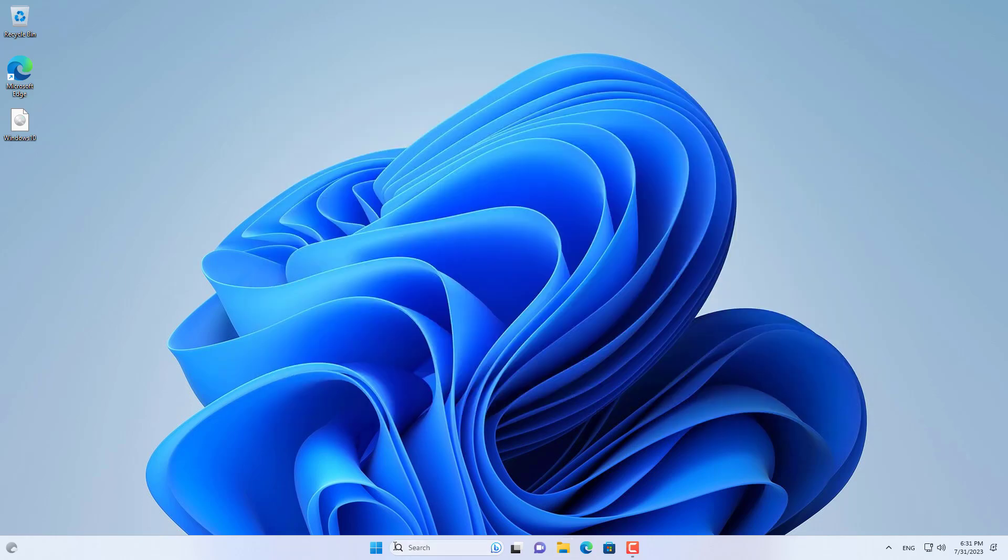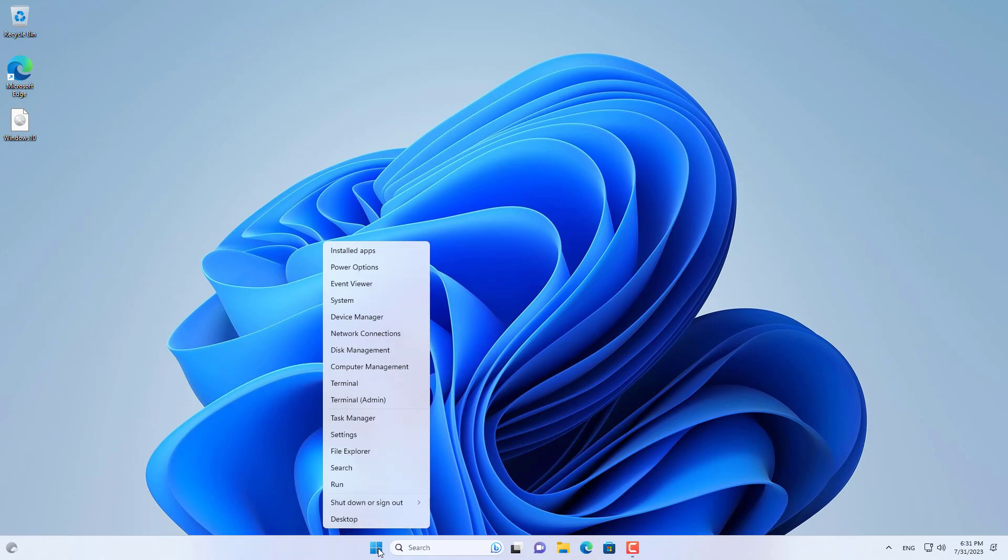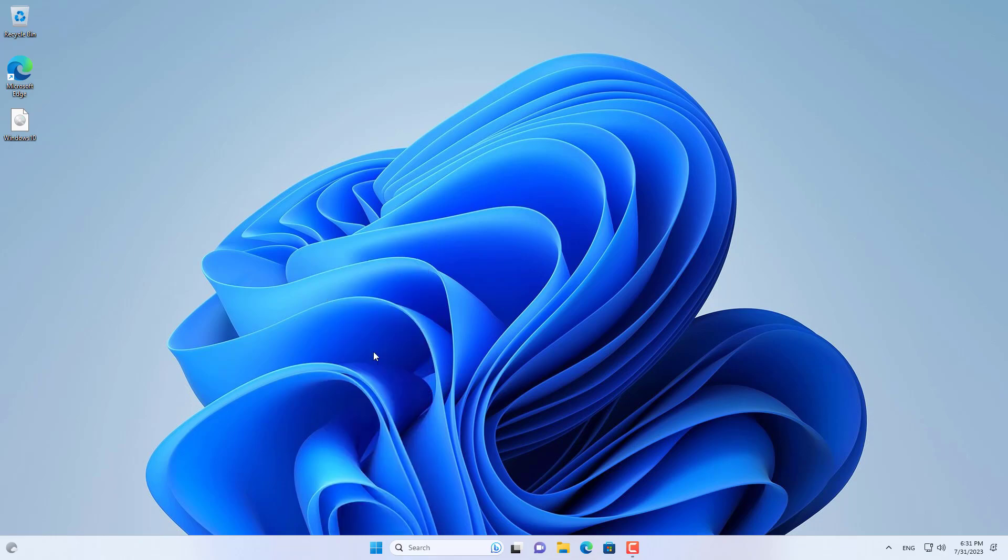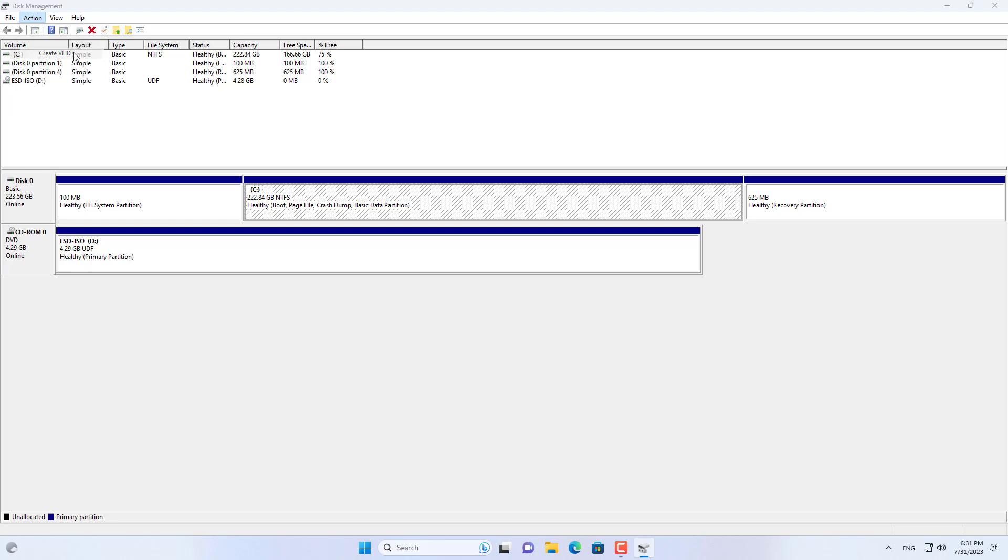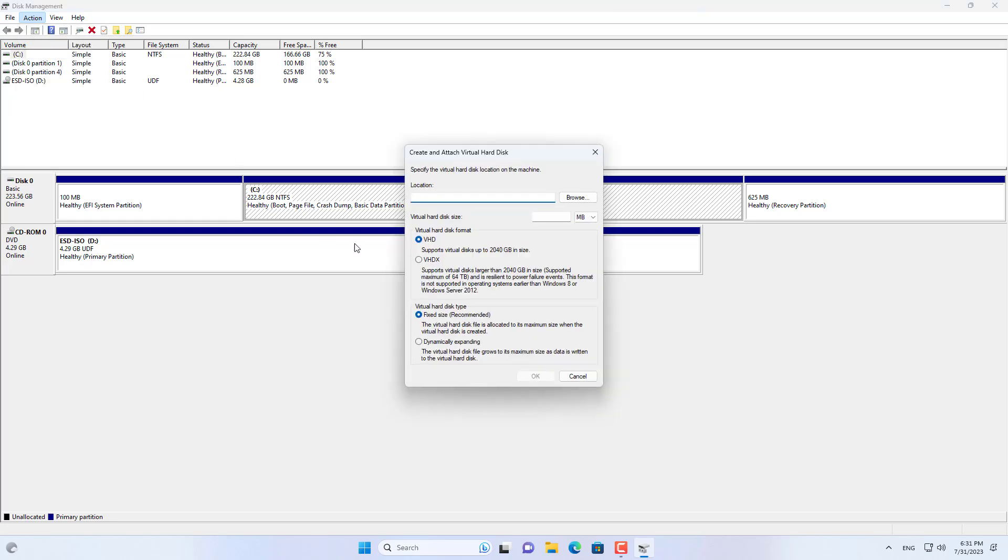First you mount the Windows 10.iso. This helps you to access folders in Windows 10.iso. Here are the steps to install Windows 10 besides Windows 11.